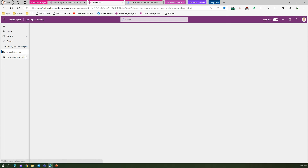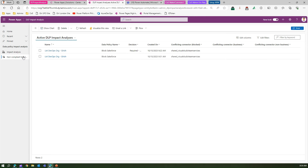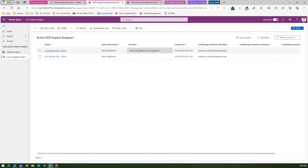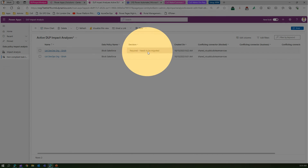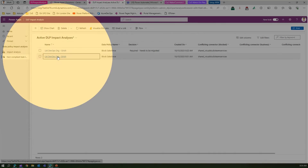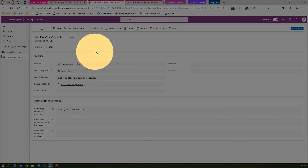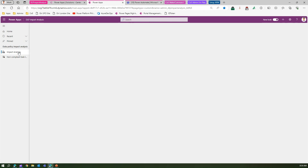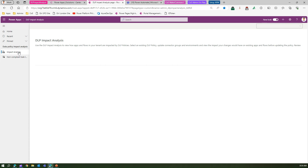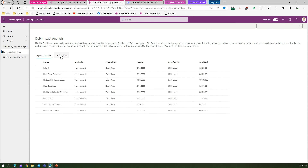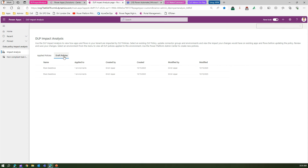Going back, in the Non-Compliant Task List, the first record shows 'decision required' and the second — the one I just registered — is all good. In Impact Analysis, I can see two records in draft policy because I clicked twice during the update.